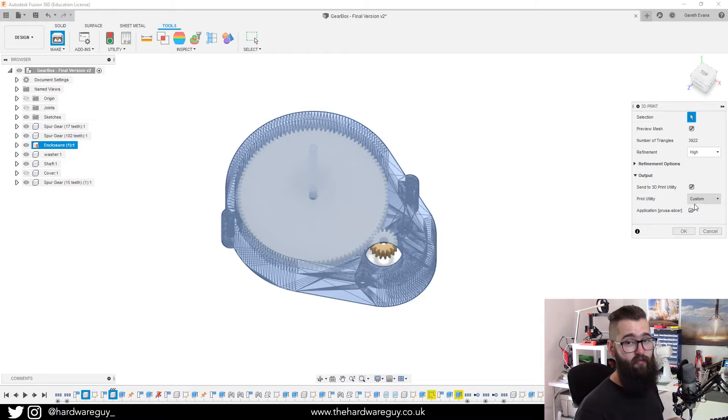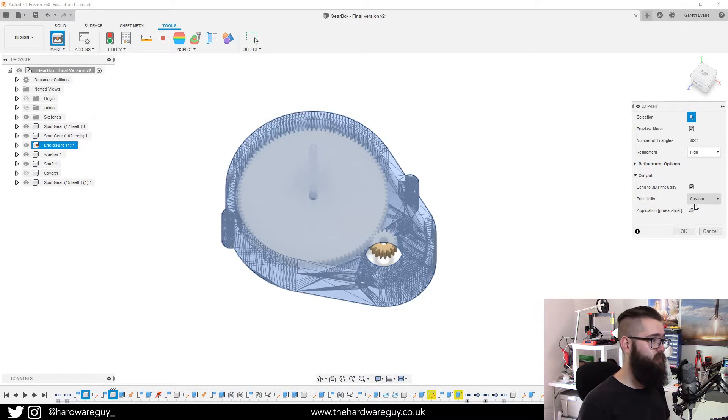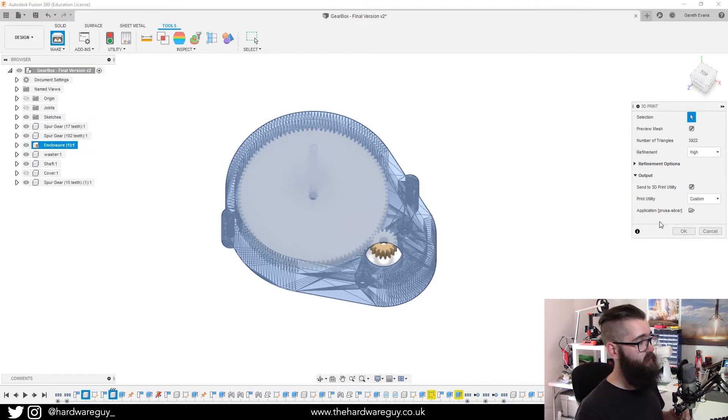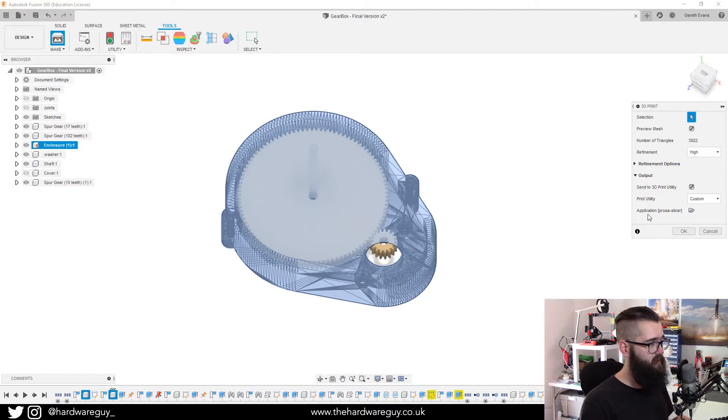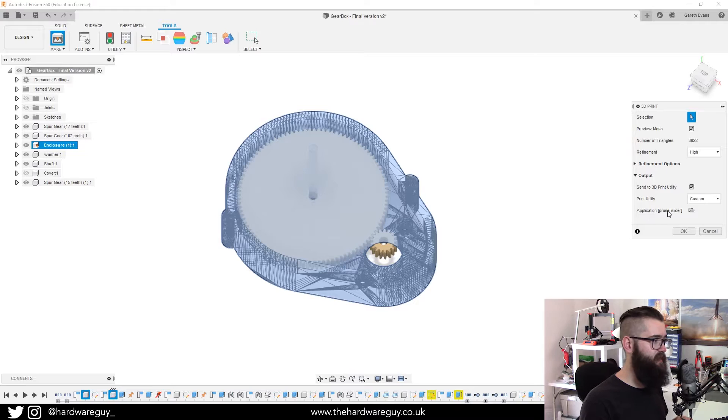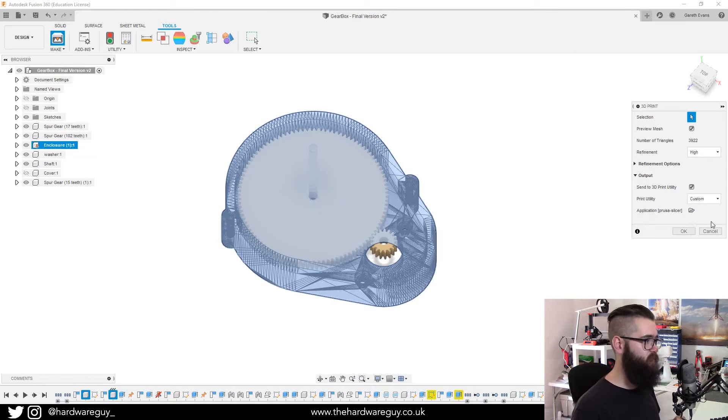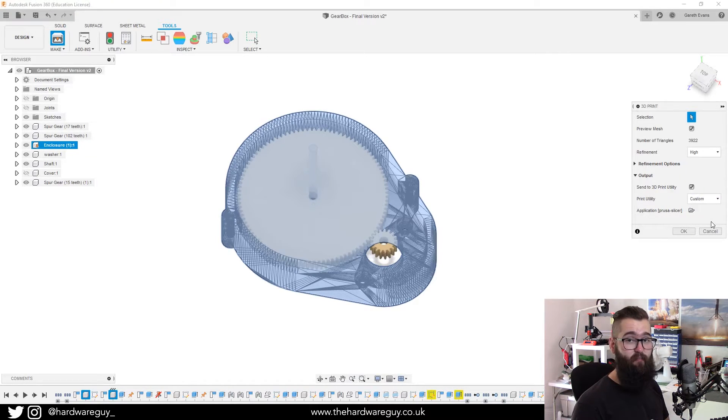And what you'll see on that 3D print menu on the right is we can now see application and in brackets Prusa slicer. So it's set up to export directly there.